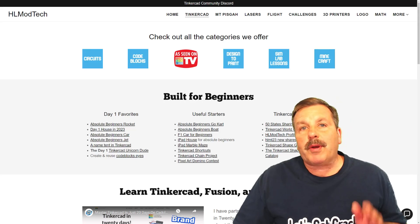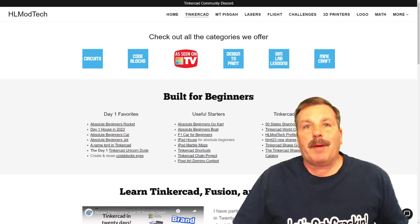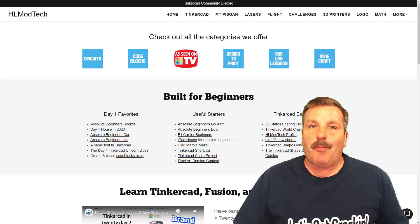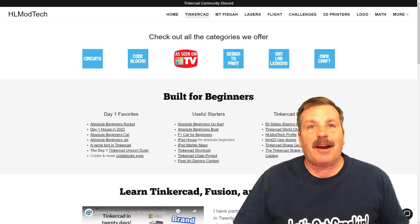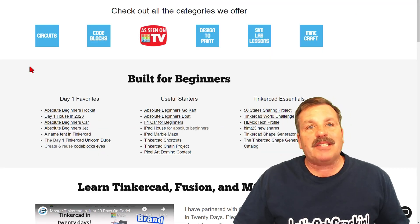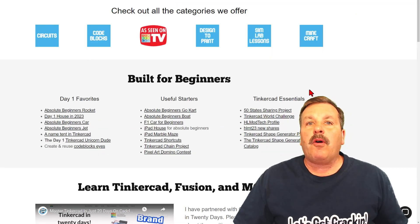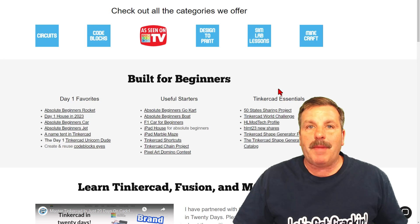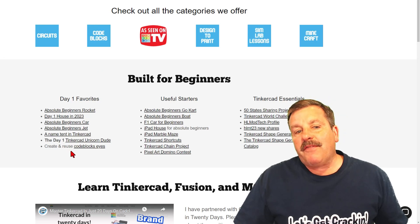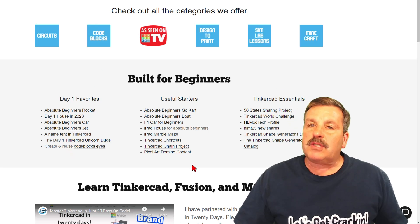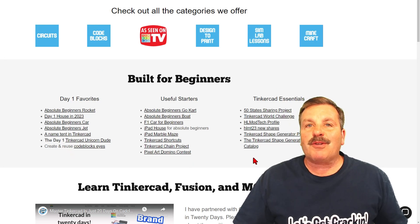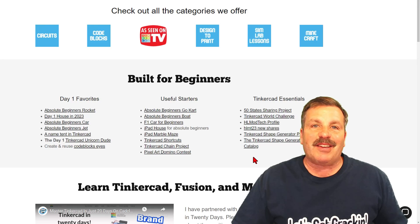Friends, wrapping up real quick, don't forget my website, hlmodtech.com. It has a page dedicated to Tinkercad with all sorts of amazing categories. Below that, you'll find the day one favorites, the useful starters, and the Tinkercad essentials.